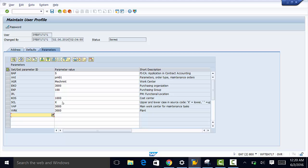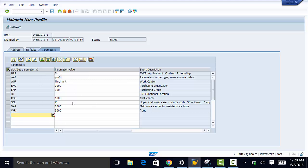So that is how you define general user parameters. In the next video we are going to look at maintenance specific parameters whereby if we set maintenance specific parameters then these parameters that we have set here will be overwritten. So thank you for watching and see you in the next video.